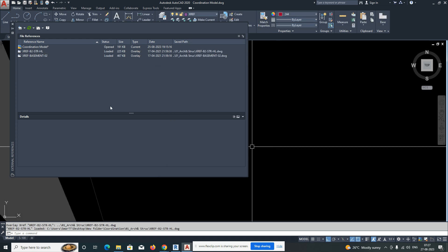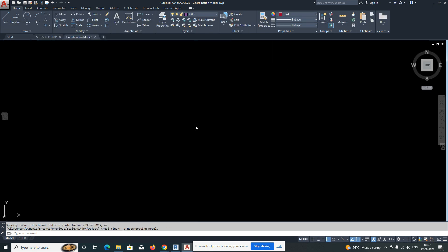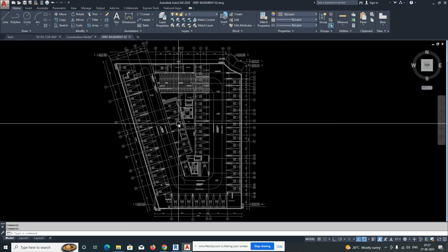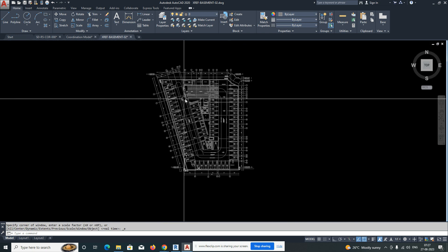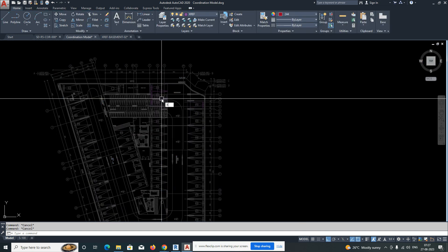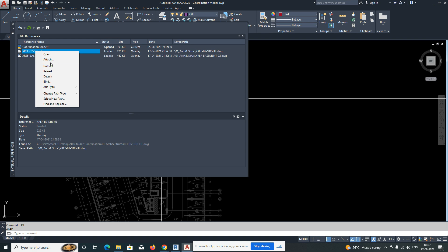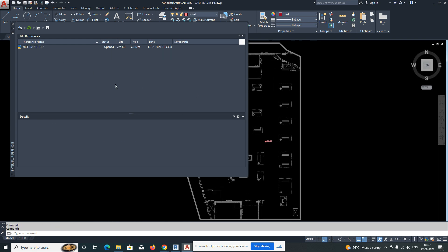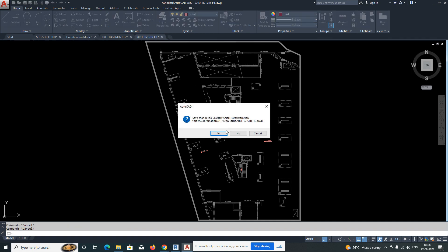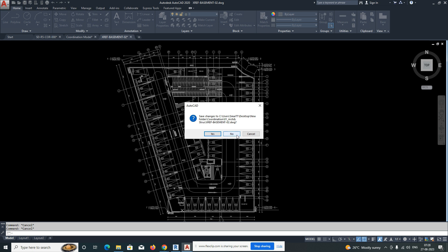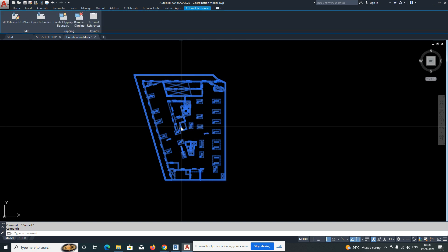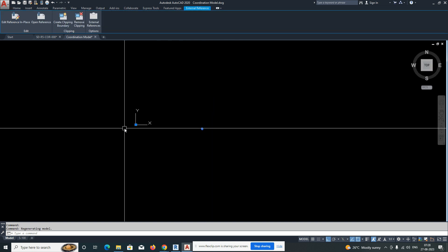Go to architectural and structural, select both, and just open them. These two are now attached — you can see they are attached. Open them to check: this is the basement plan — the architectural plan — and the structural plan as well. I'm closing both of those individual files now.